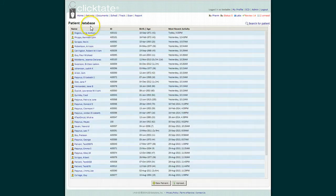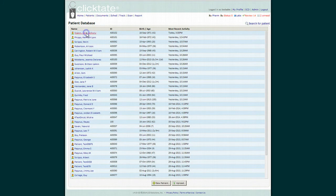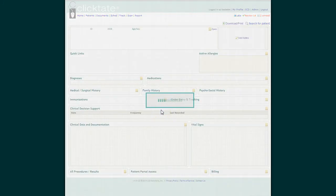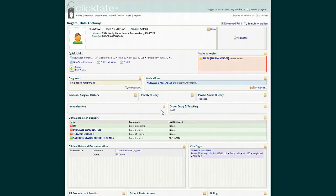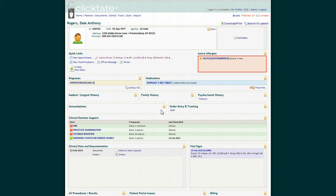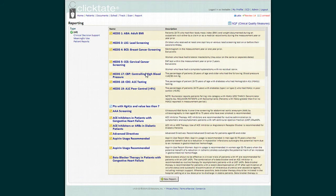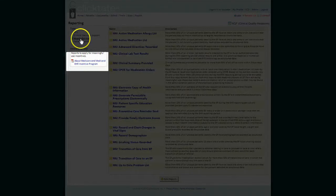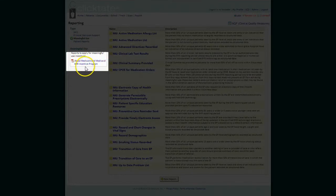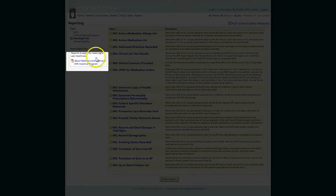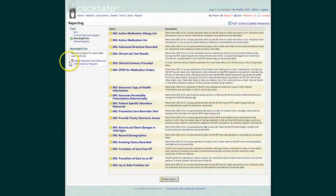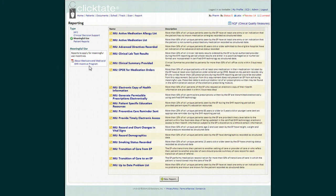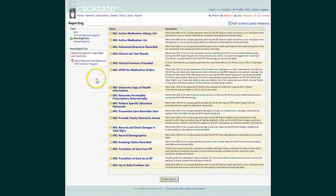So just in the course of an office visit, we have satisfied most of the meaningful use requirements. I will also point out that further information regarding meaningful use can be found by clicking the meaningful use link and opening the About Medicare and Medicaid EHR Incentive Program document. I hope this has been helpful. There will be further videos outlining each specific meaningful use requirement in detail, so please be watching for those. Thank you.